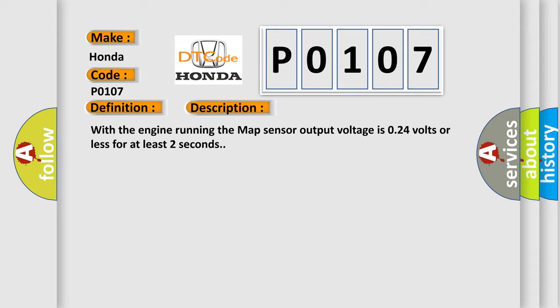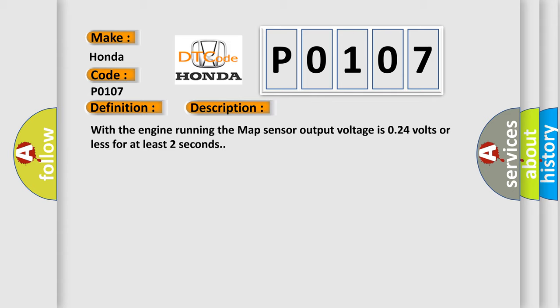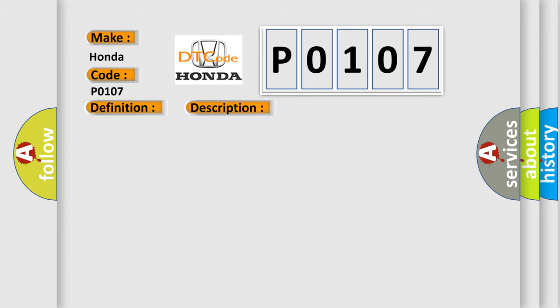This diagnostic error occurs most often in these cases: Poor connections or loose wires at the MAP sensor and at the PCM, open or short circuit between the MAP sensor and PCM, faulty MAP sensor, PCM needs to be updated with the latest software, or faulty PCM.